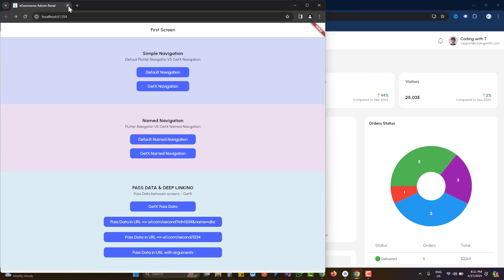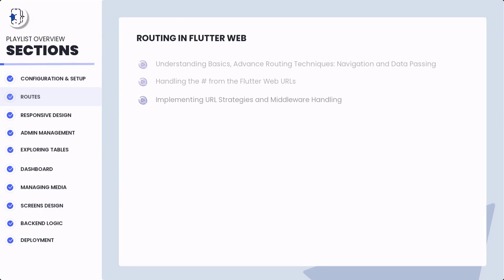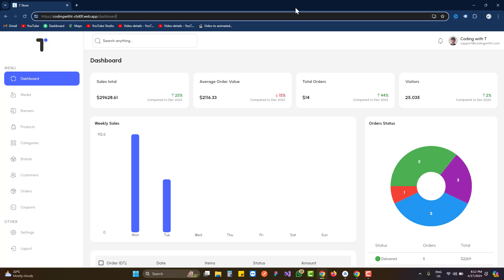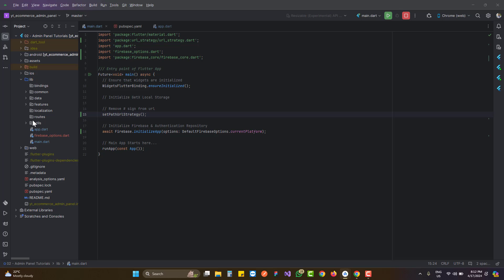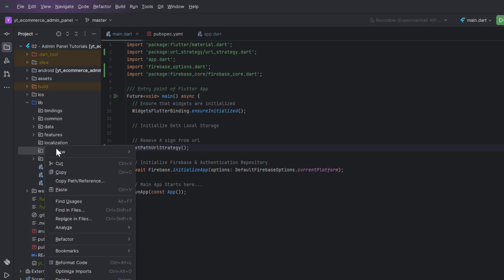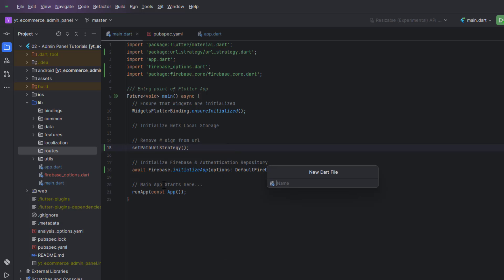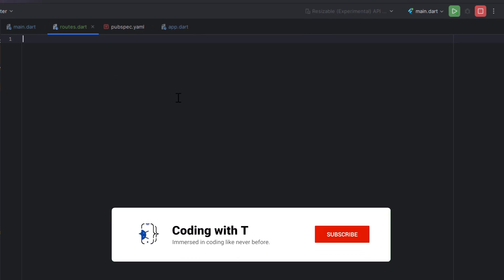We are creating a Flutter ecommerce admin panel and we are about to complete our second section, which is the routes section. You can watch the previous videos linked in the description. On the left side we have a routes folder that we created while setting up our project structure. Inside this routes folder I'm going to create a new Dart file and name it 'routes'.